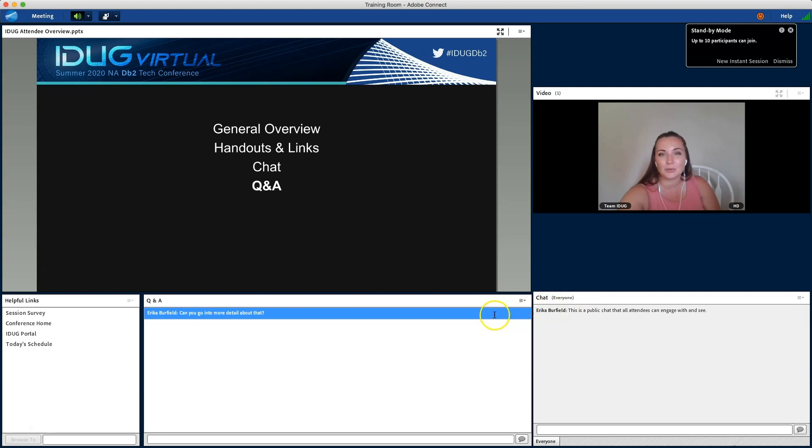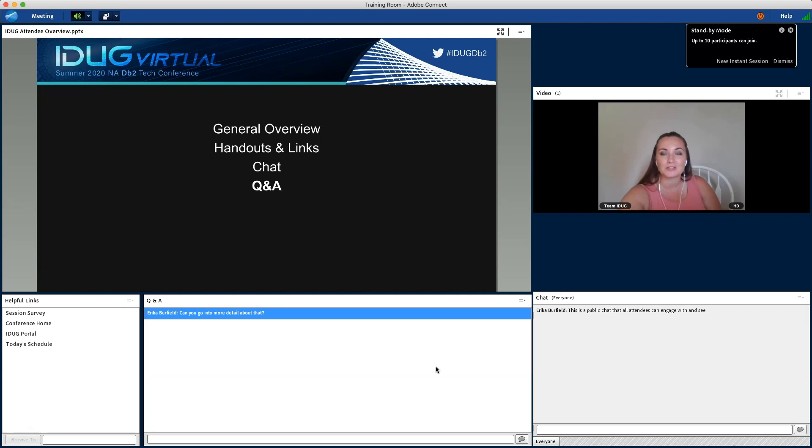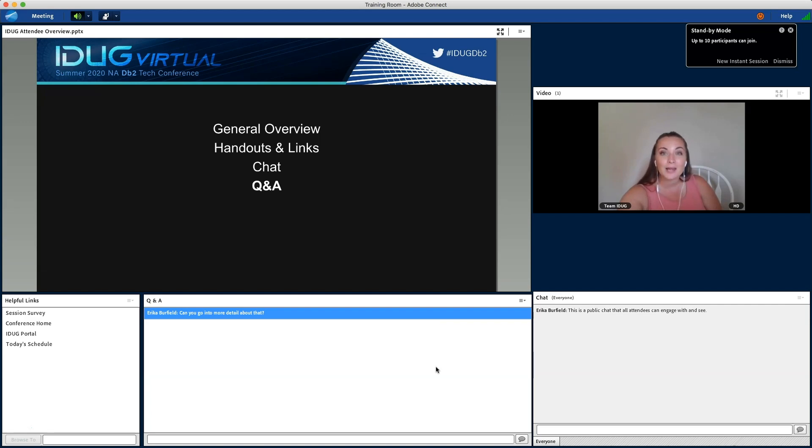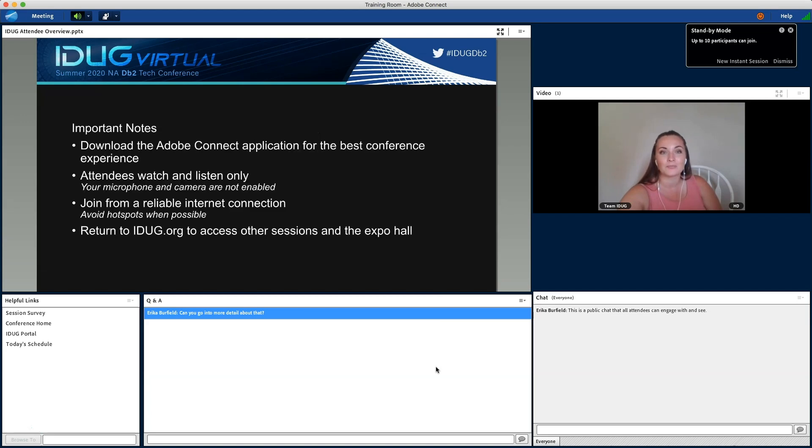Lastly is Q&A, which is here in the middle. You'll utilize this to submit questions to the presenters throughout their presentation. If time allows, the presenter will be able to review and answer them, and if no time is available, they'll be available after the presentation on iDUG.org.